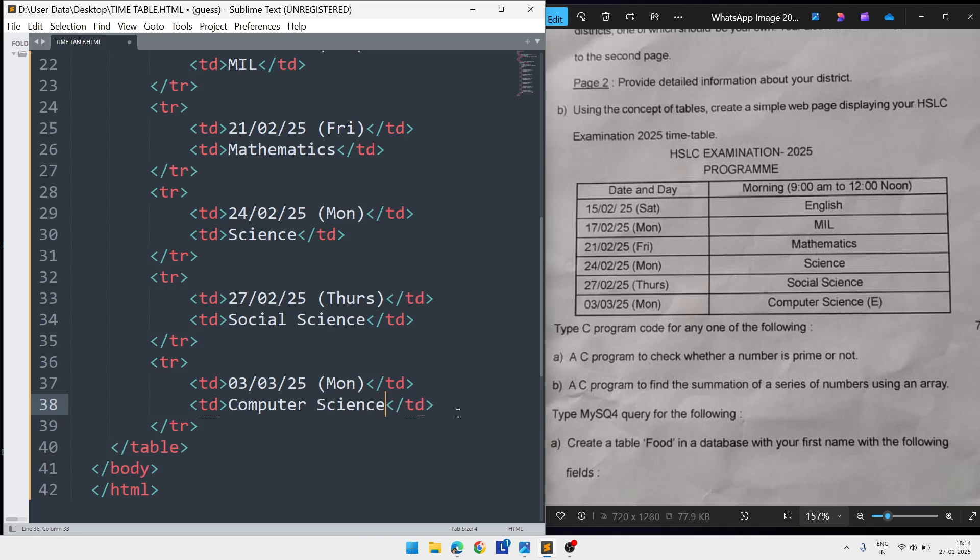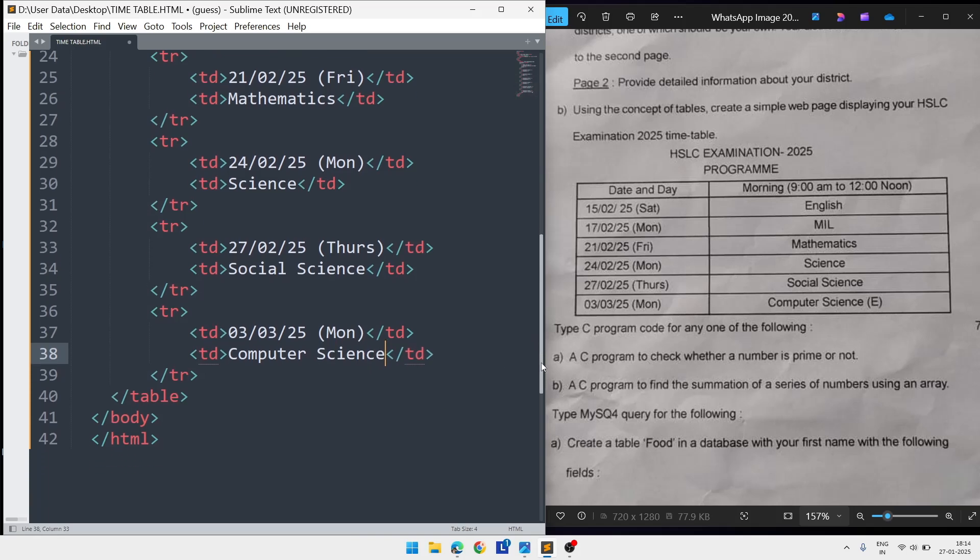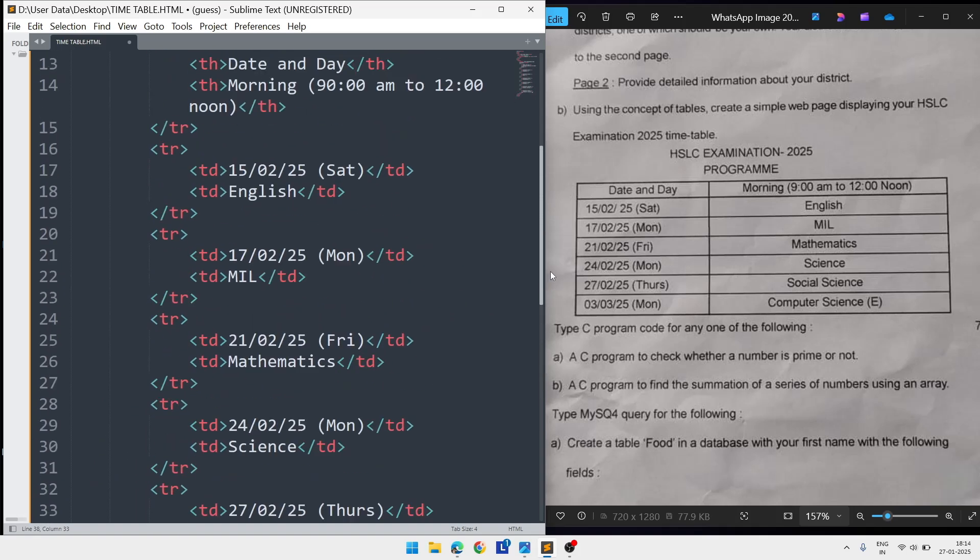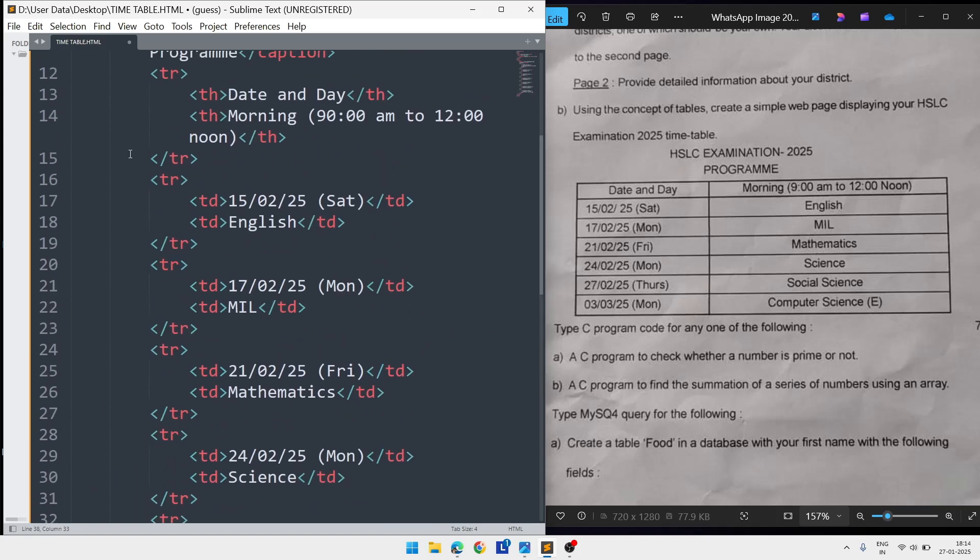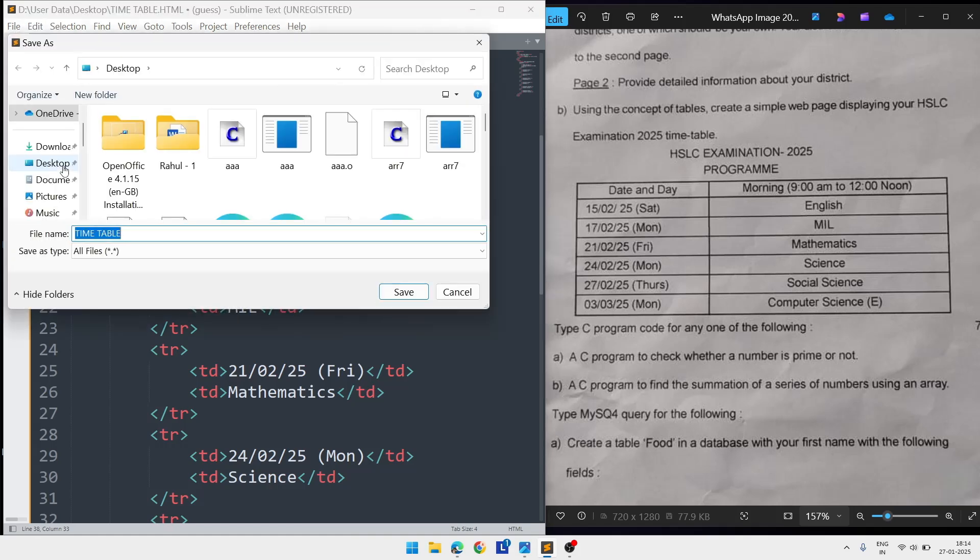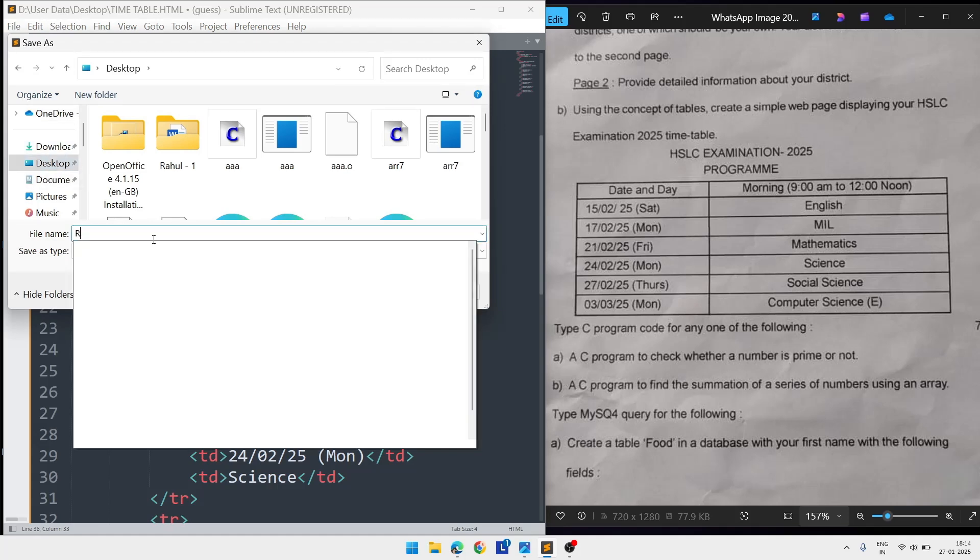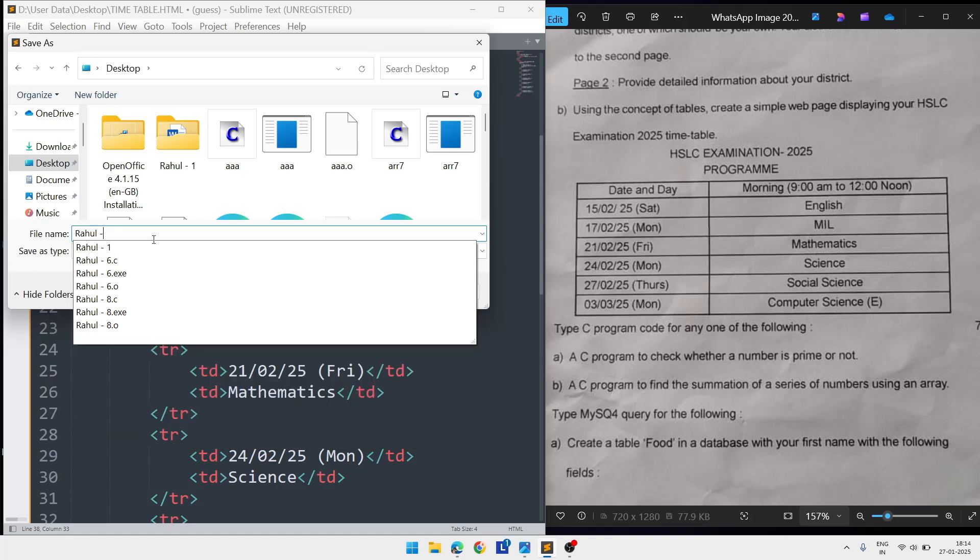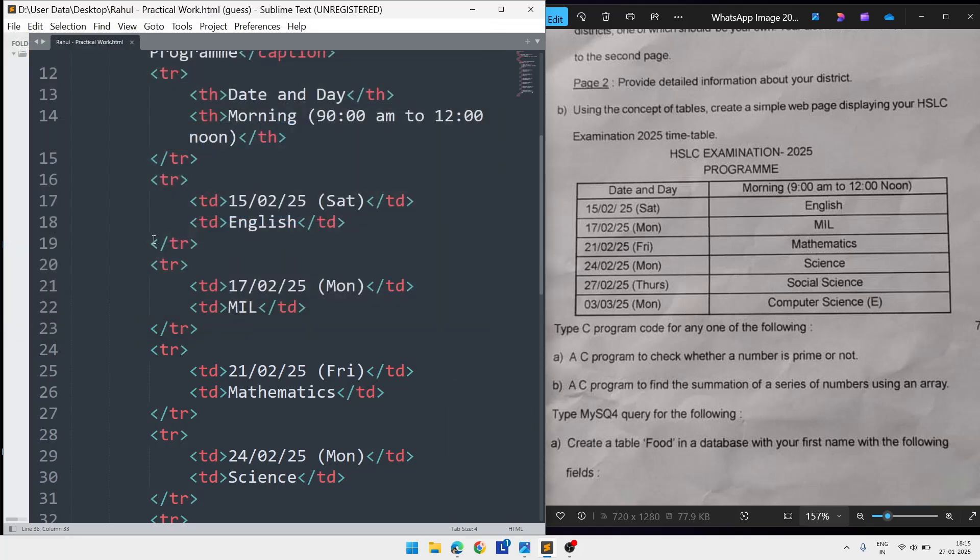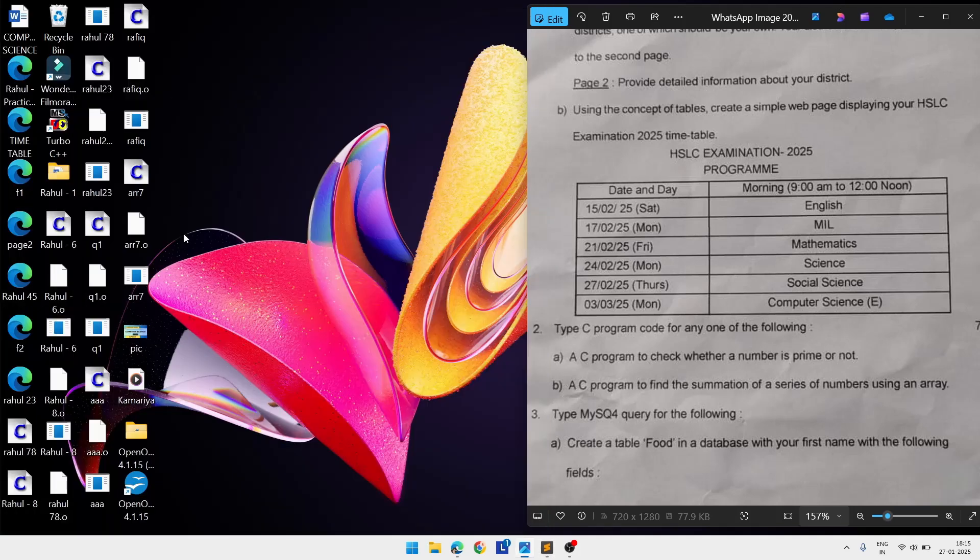After writing all the rows, I've already closed the table, body, and HTML, so nothing else is there. Go to File menu, click on Save or Save As. Choose the place as Desktop. Write your name, suppose your name is Rahul, and after that write 'practicalwork.html', then save. After that go to the desktop and you will find your file here.